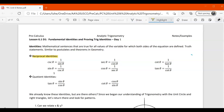Next we have quotient identities. You should also already know these. Tangent is sine over cosine, which is also equal to one over cotangent. Cotangent is cosine over sine, which is also equal to one over tangent theta.